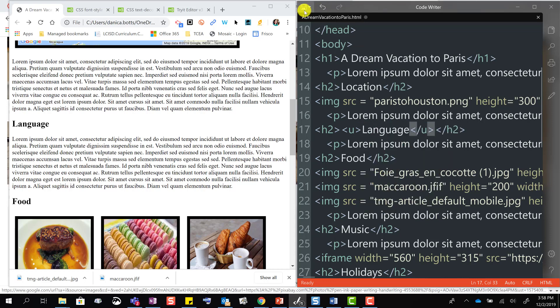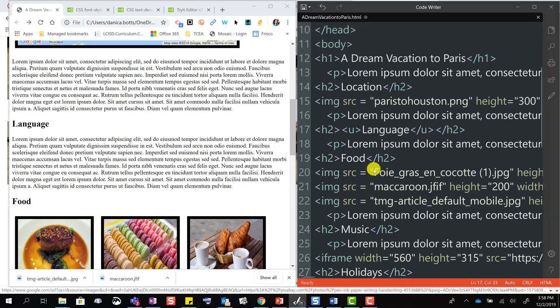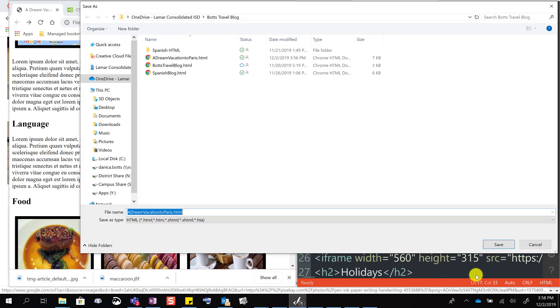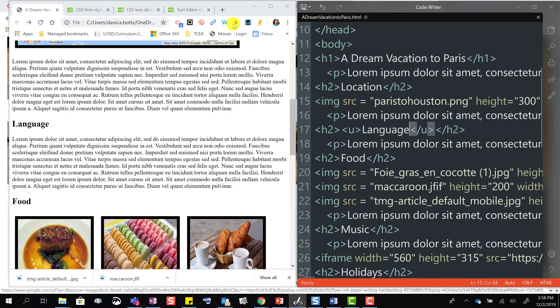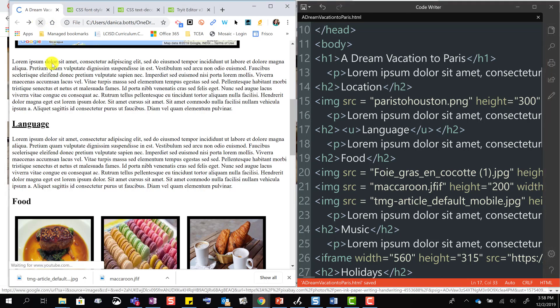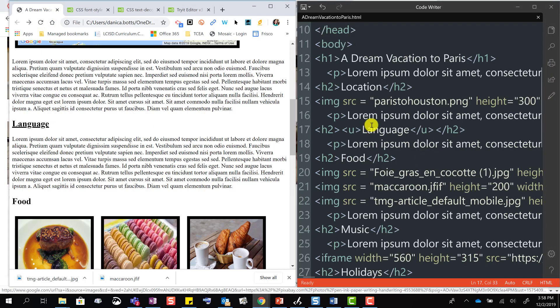So we save and update and refresh. And I can see that language now has underlining.